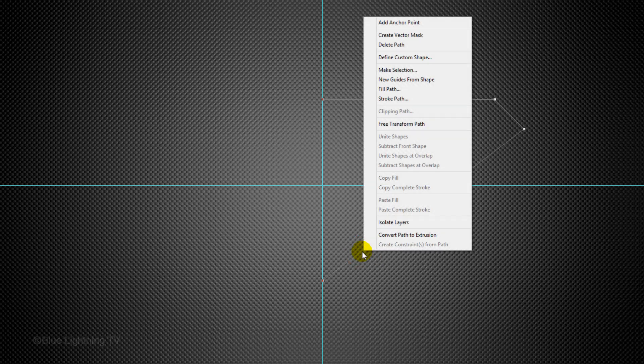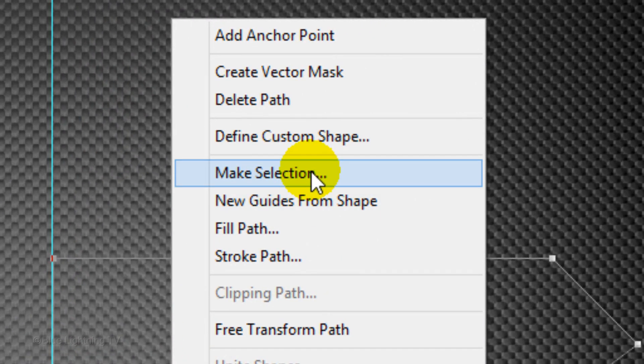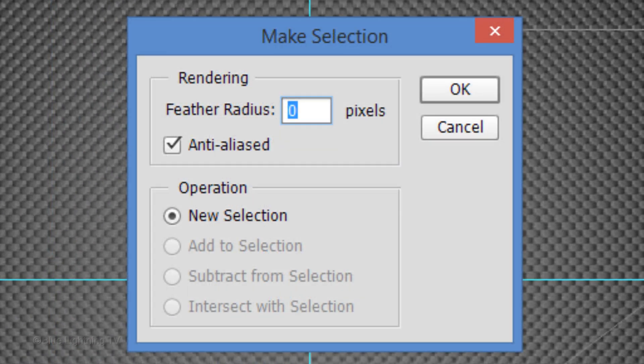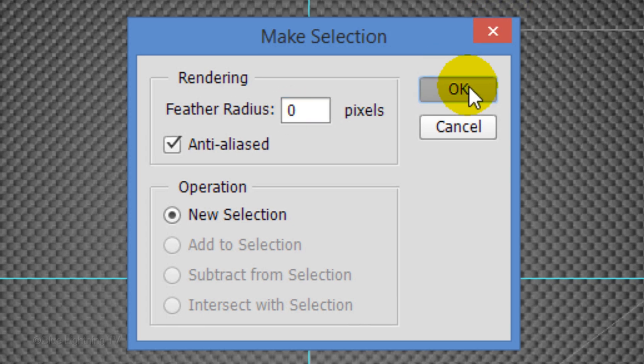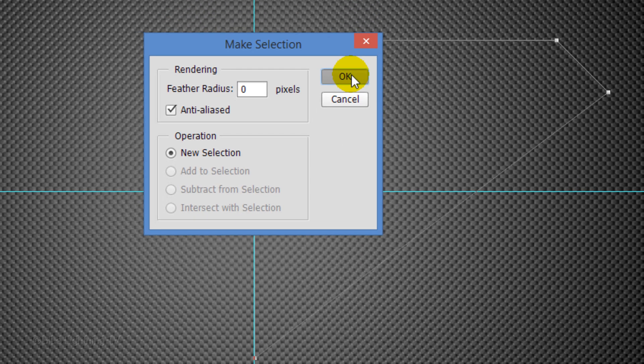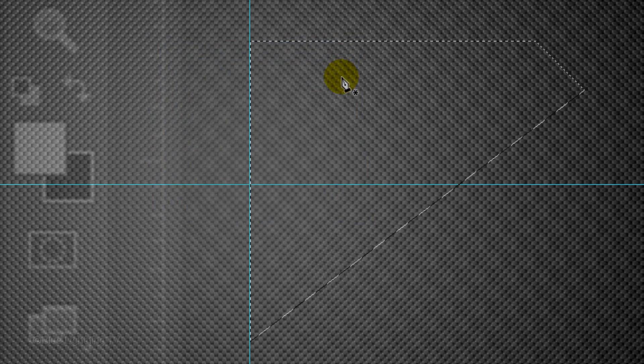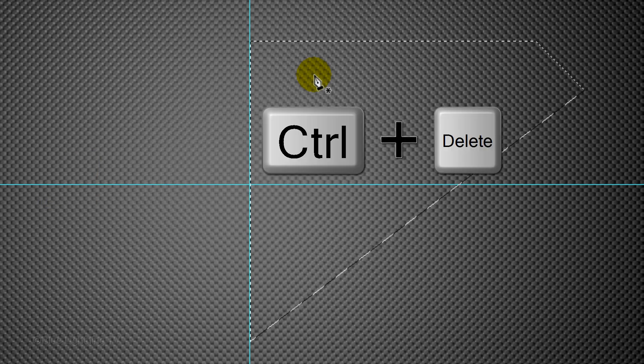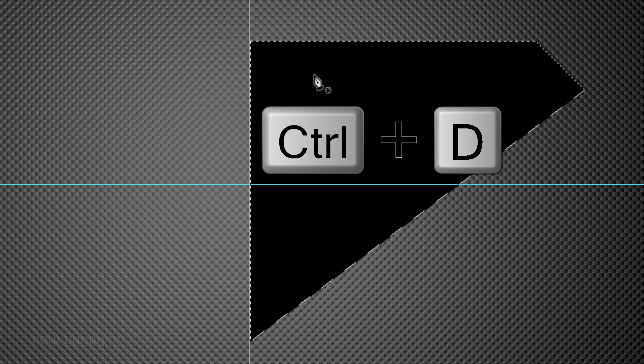Right-click directly on the path and click Make Selection. Keep the Feather Radius 0 pixels and click OK. We'll fill the selection with black and since black is the background color, press Ctrl or Cmd plus Delete. To deselect it, press Ctrl or Cmd plus D.